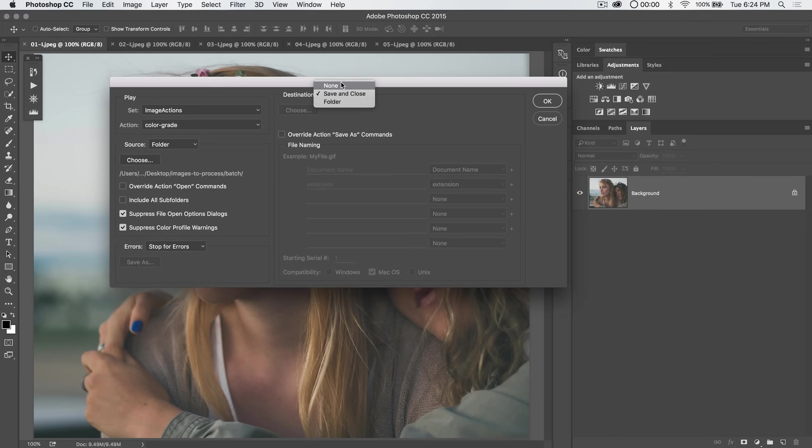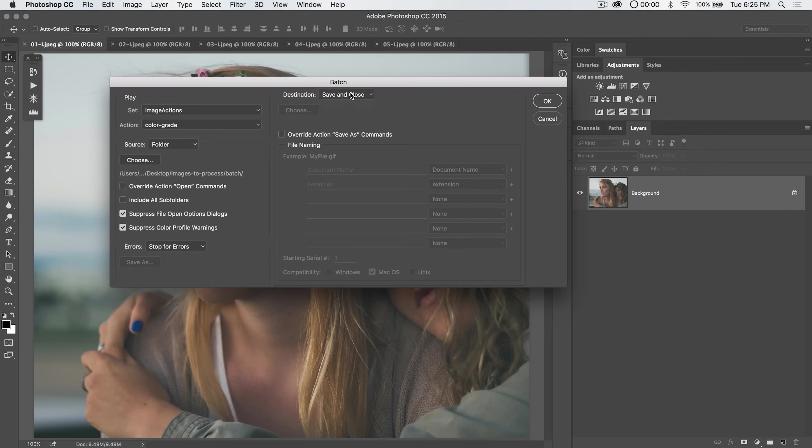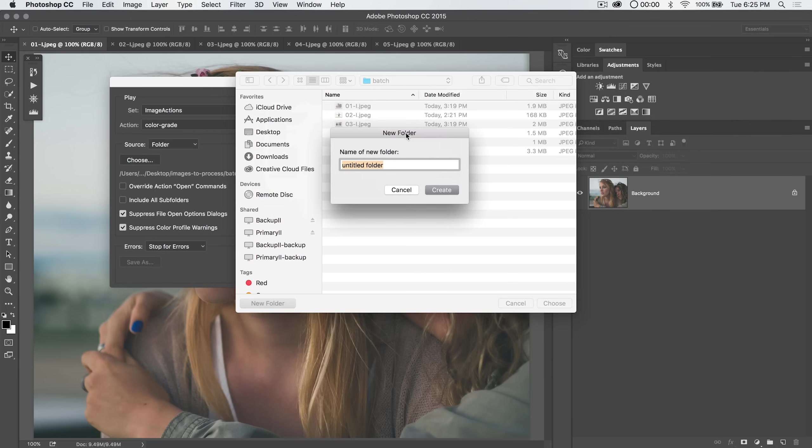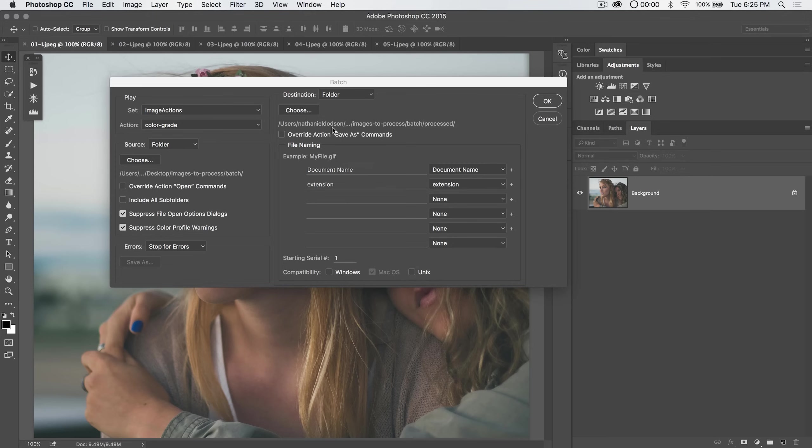Destination. You can choose none, in which case it just opens the file in Photoshop and doesn't save it anywhere or all the files in this case. You can choose to save and close. If you save and close, it's going to just overwrite those JPEG images that we have in that folder. If you choose folder, then you choose a new folder where you can save these. So let's do this. Let's just create a new folder here. So the untitled folder will be called processed. Hit the choose button.